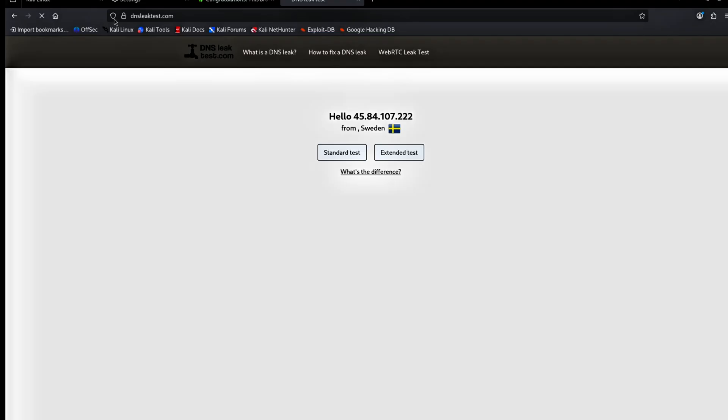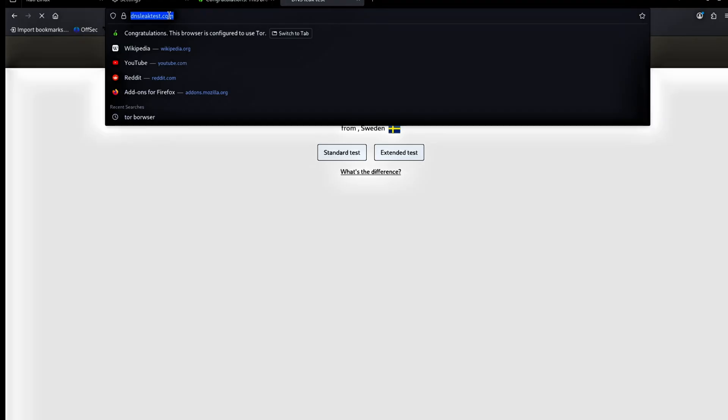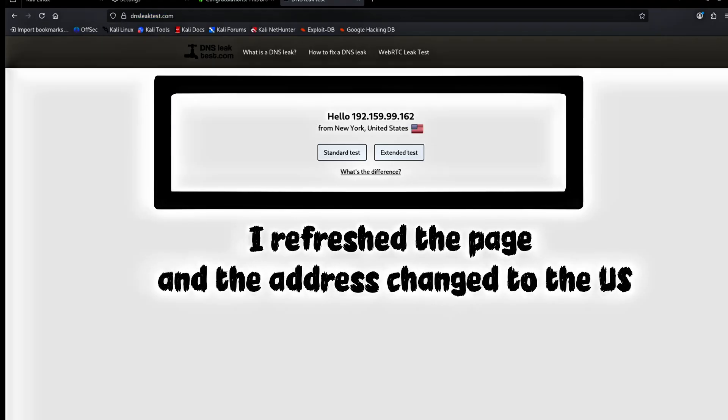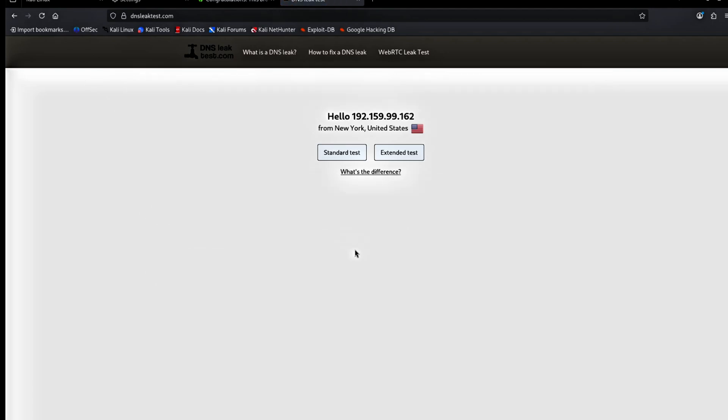This behavior is normal. Firefox keeps connections open and caches DNS requests. Because of this, the browser shows the new IP with a delay. Even though the browser updates slower, the IP is changing every three seconds in the background. Tornit works correctly. The delay comes from how Firefox handles network connections.